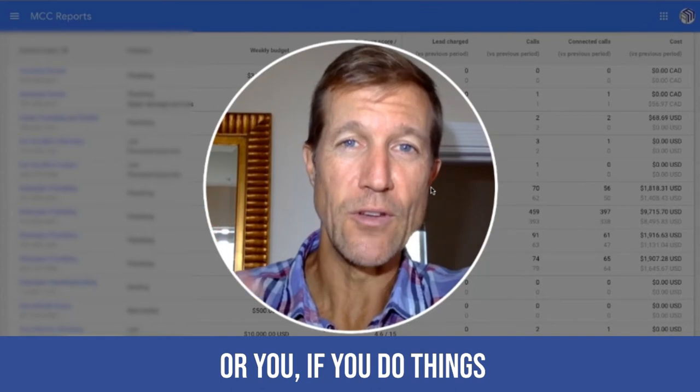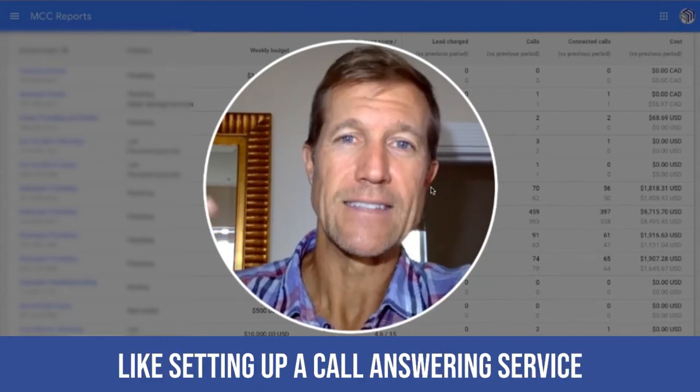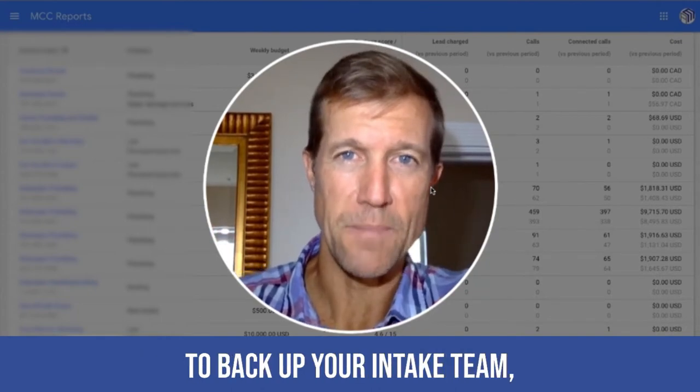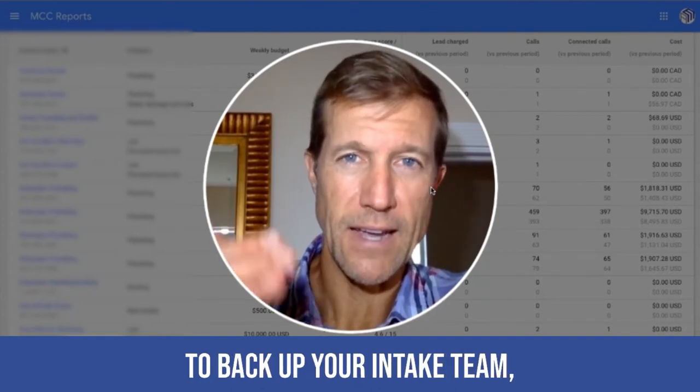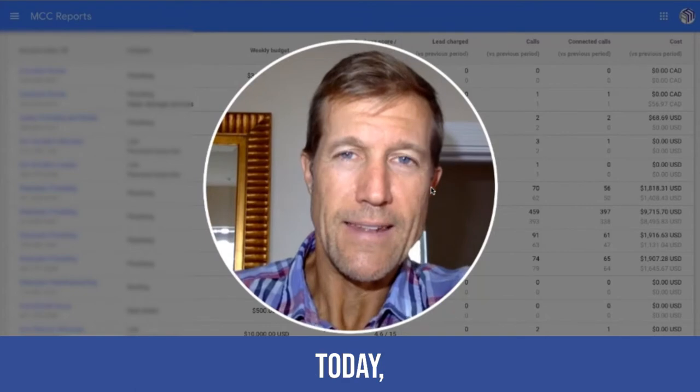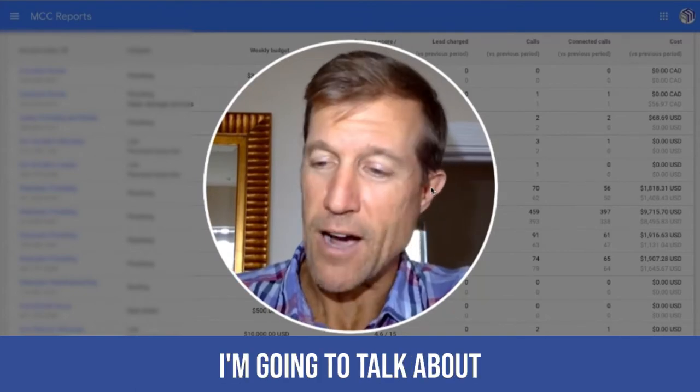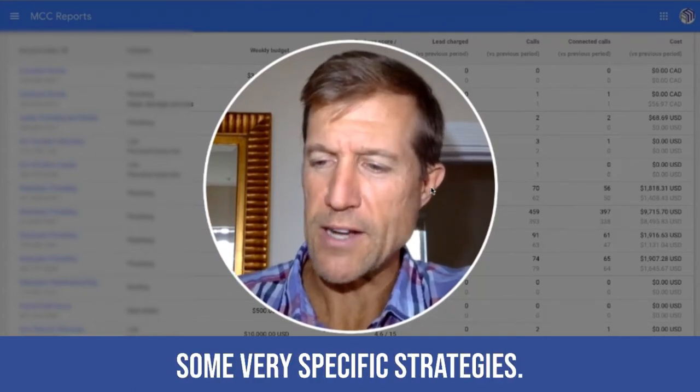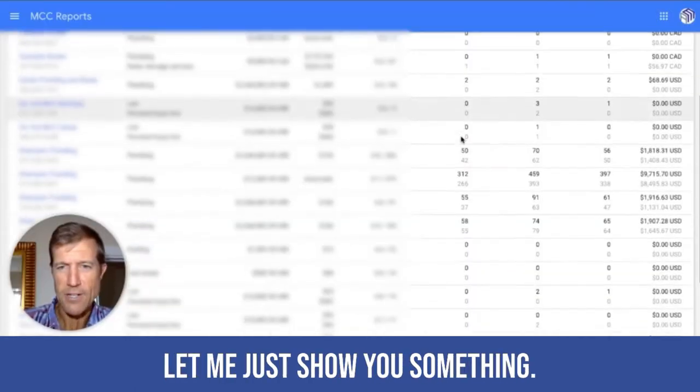Or you, if you do things like setting up a call answering service to back up your intake team. Today, I'm going to talk about some very specific strategies. Let me just show you something.